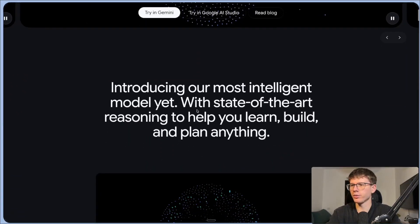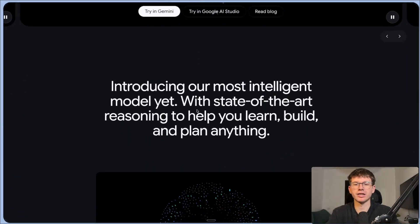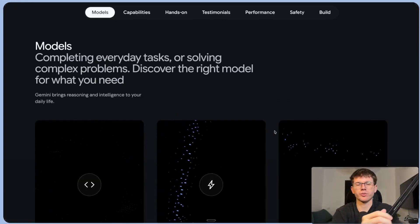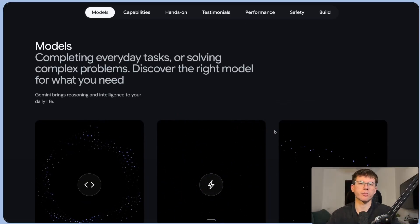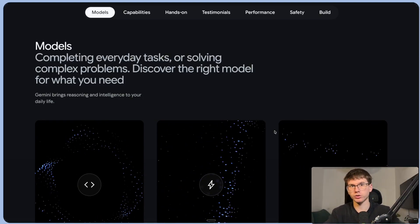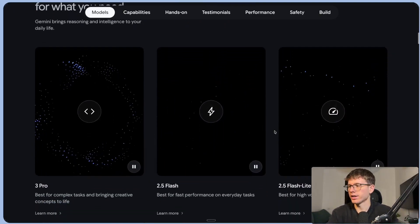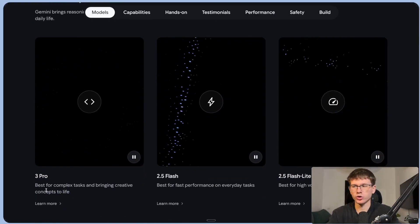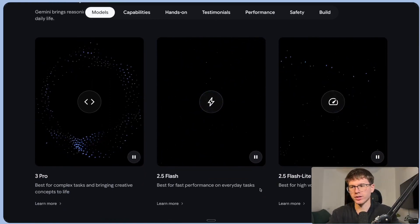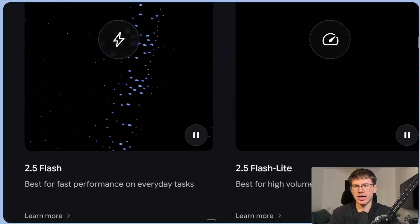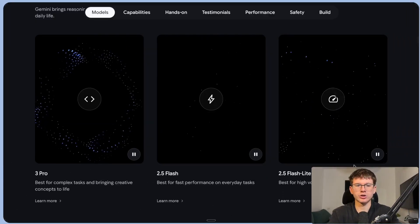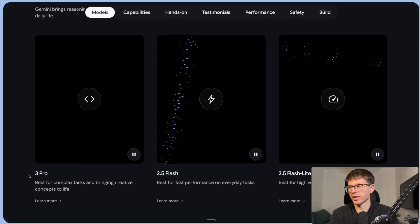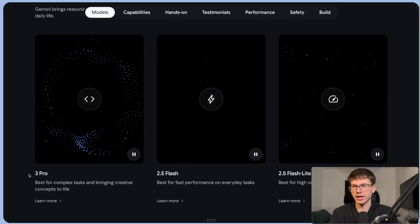Here we have Gemini 3, which is again, the most intelligent model yet with state of the art reasoning to help you learn, build and plan anything. Now, the first question we ask is, how does it compare to the other models that Gemini has? And how does it compare to the other models of OpenAI, Claude and so on? 3 Pro is best for complex tasks. 2.5 Flash is best for fast performance and 2.5 Flashlight is best for high volume cost efficient tasks. So we go on the ladder here, but the more complex it is, the better Gemini 3 is. So it really depends on your use case.